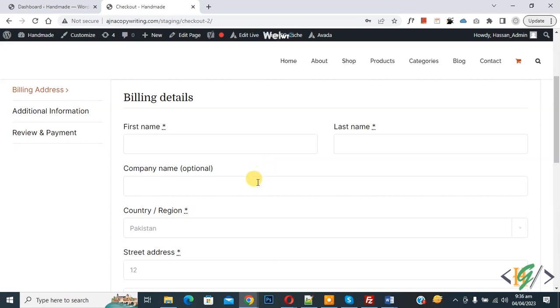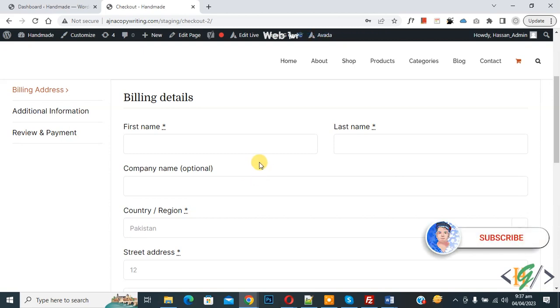Assalamualaikum, my name is Asan and today we are going to set maximum length and minimum length value for checkout field in WooCommerce WordPress. Before starting work, please subscribe to my channel. Thank you, now back to our work.